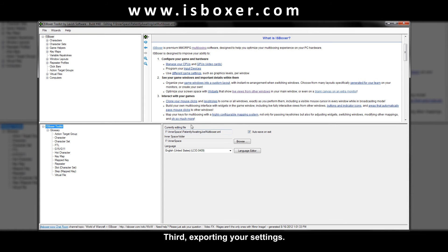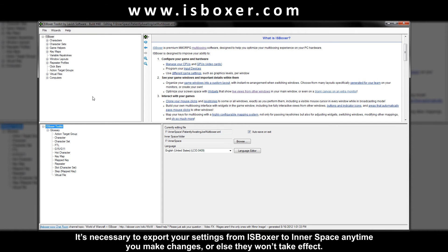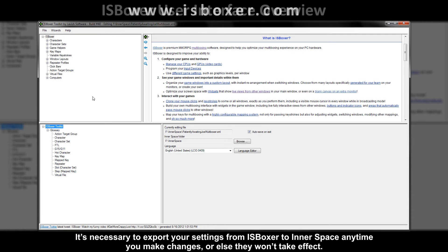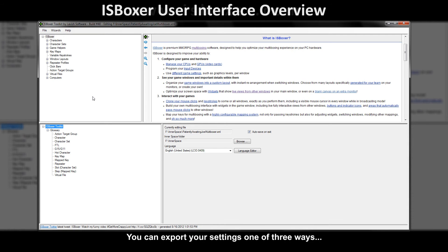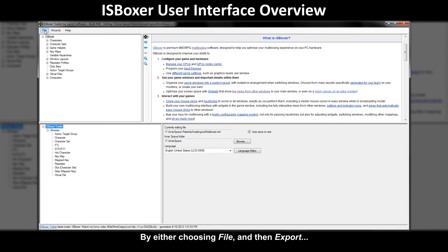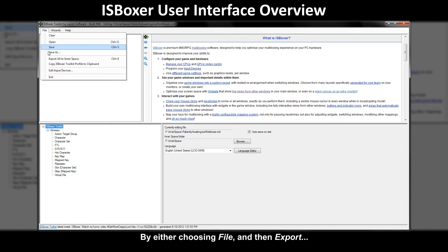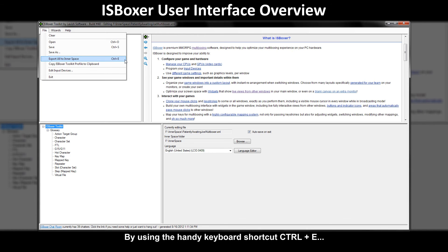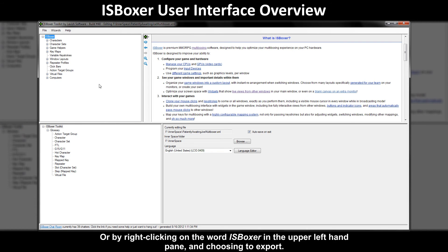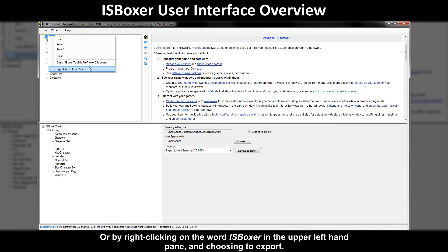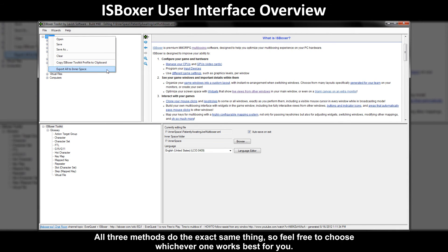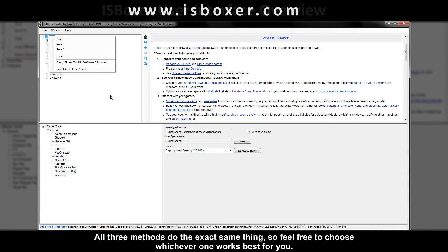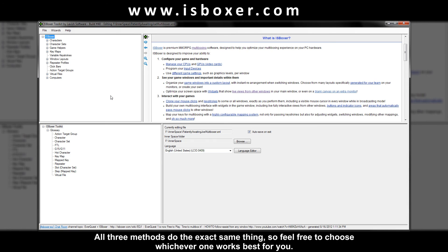Third exporting your settings. It's necessary to export your settings from ISBoxer to inner space anytime you make changes or else they won't take effect. You can export your settings one of three ways by either choosing file and then export, by using the handy keyboard shortcut control E, or by right clicking on the word ISBoxer in the upper left hand pane and choosing to export. All three methods do the exact same thing so feel free to choose whichever one works best for you.